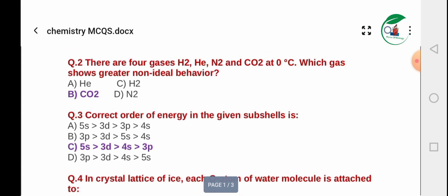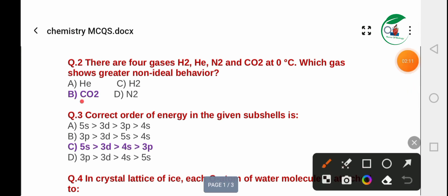Question 2: Which gas shows greater non-ideal behavior at zero degrees? The options are: A) Helium, B) Carbon dioxide, C) Hydrogen, D) Nitrogen. The correct answer is B — Carbon dioxide shows the greatest non-ideal behavior.